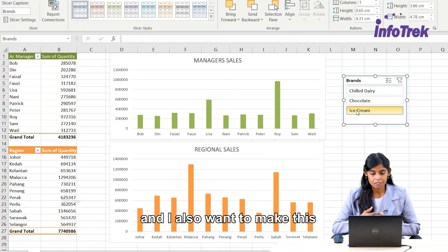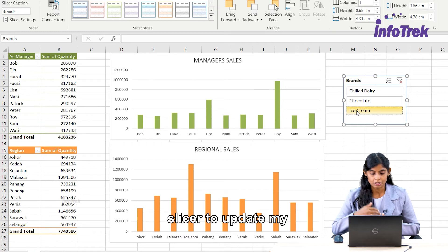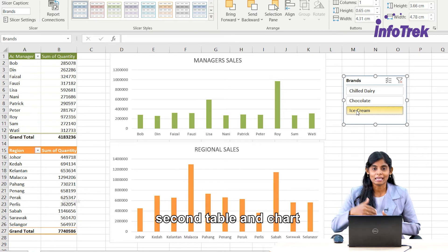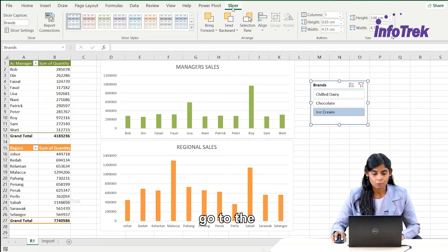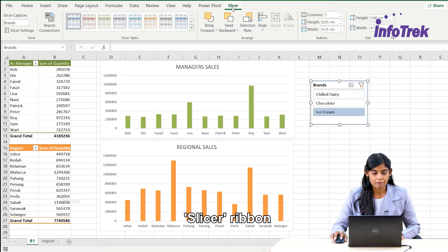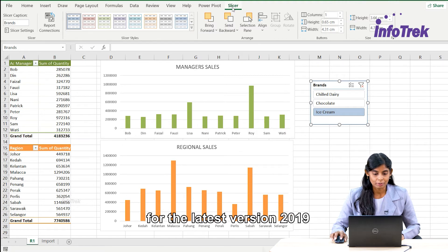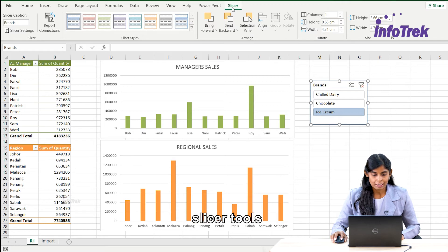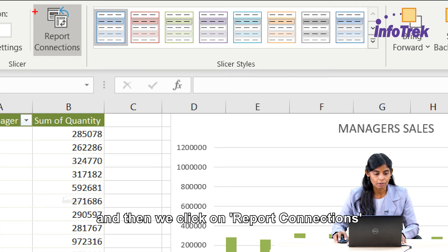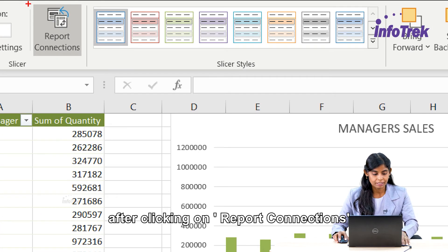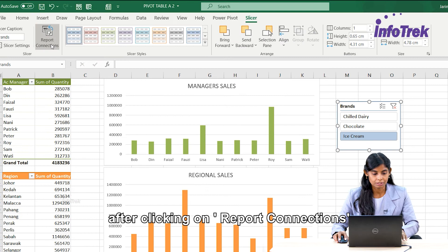I also want this slicer to update my second table and chart. So I'm selecting the slicer, then going to the Slicer ribbon — for version 2019 — or for older versions, Slicer Tools Options ribbon, and then clicking on Report Connection.